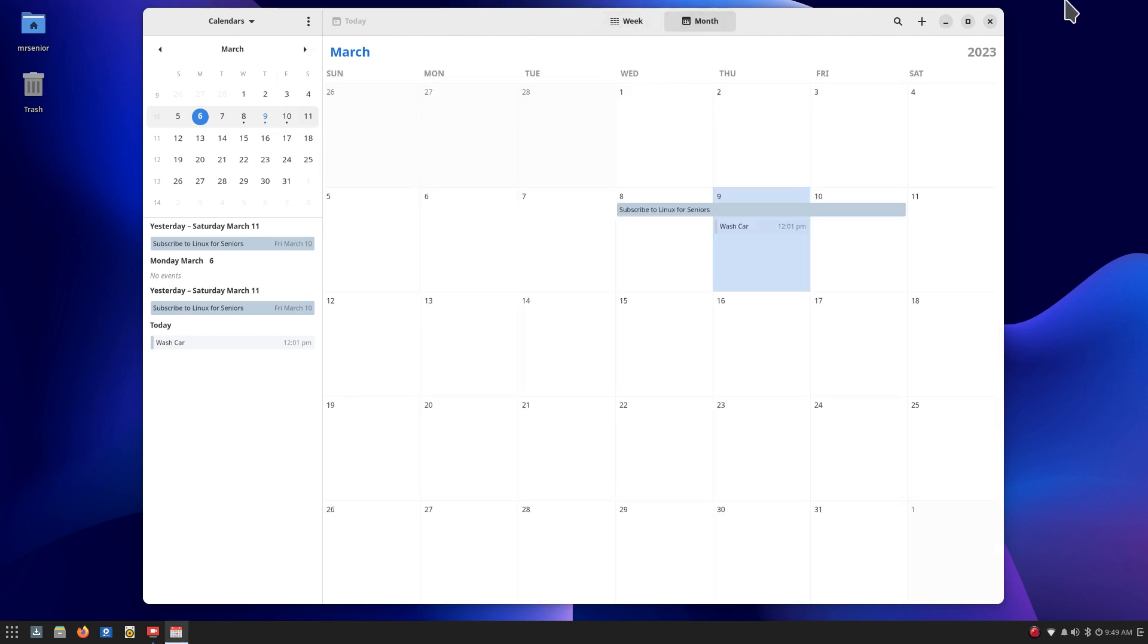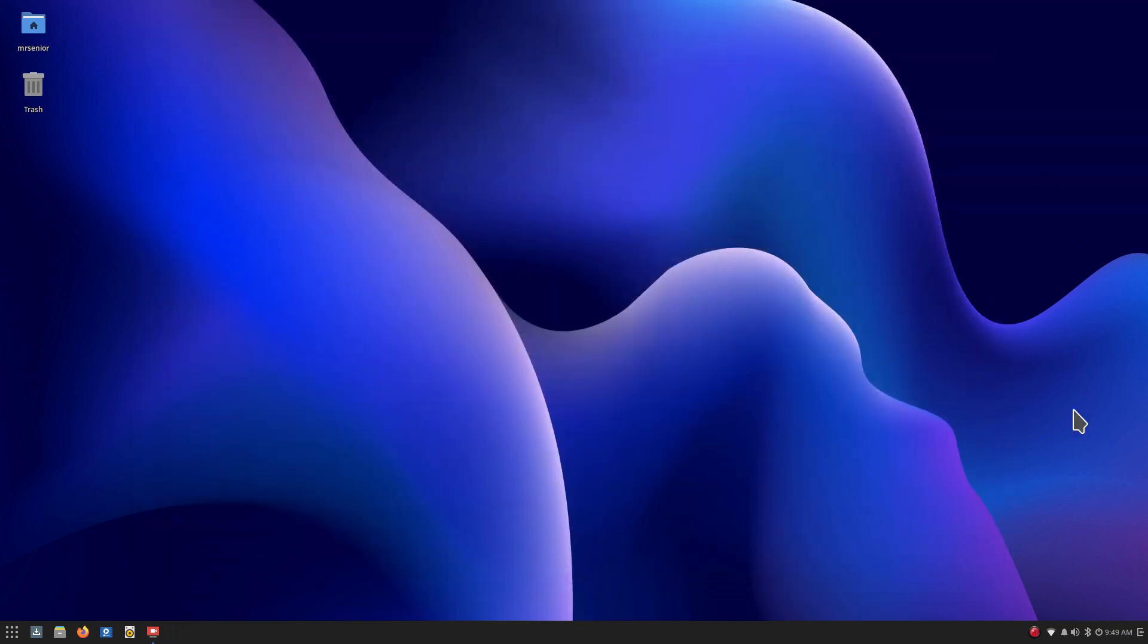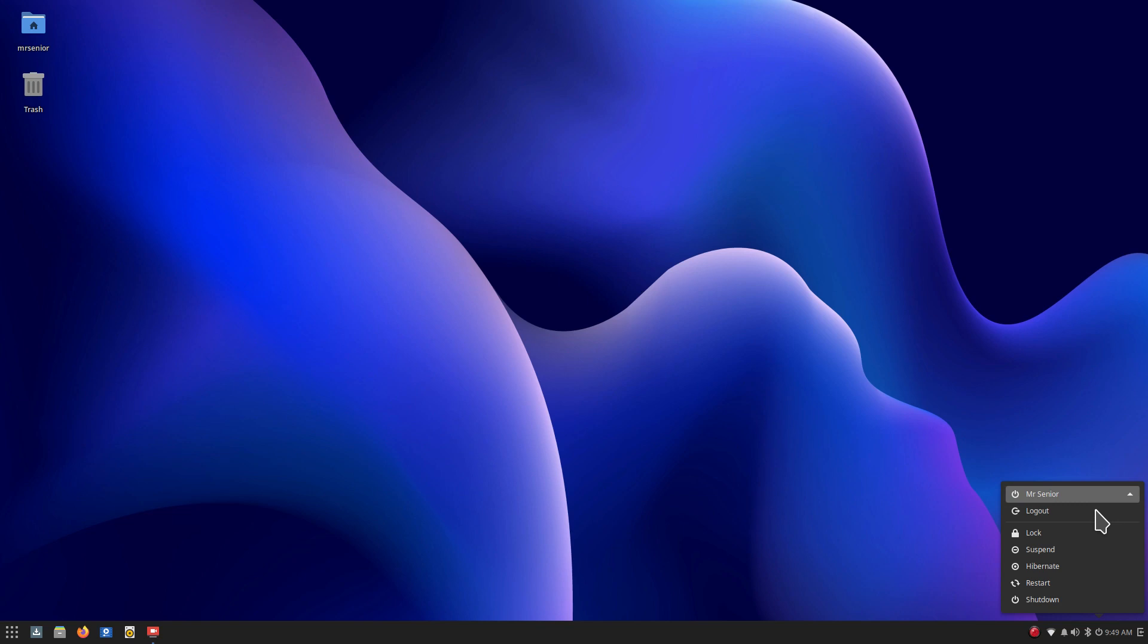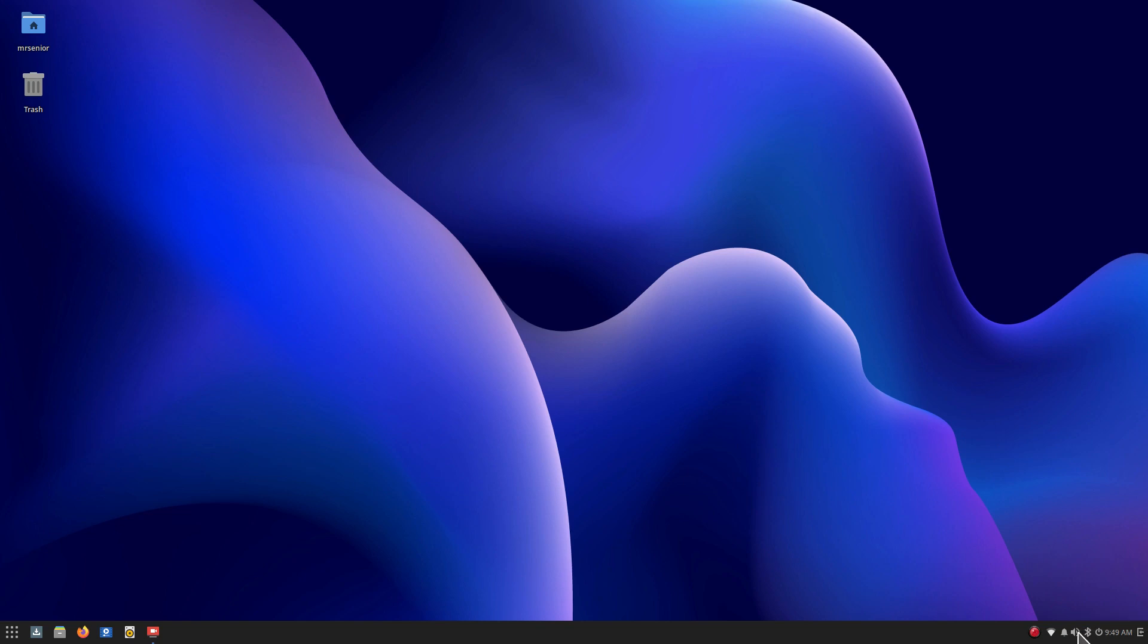All right, let's move on. Right next to that is this tiny little power button. So if you are trying to log out you just click on your user, in my case Mr. Senior, log out, lock, suspend, hibernate, restart, and shut down. Bluetooth if you got them, volume thing, notification thing, wireless thing, and of course simple screen recorder is recording this currently so that is the icon for simple screen recorder.